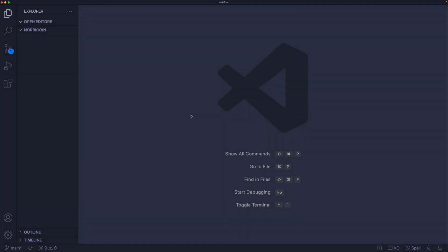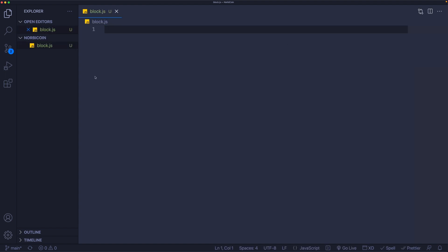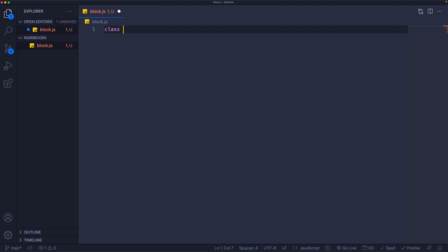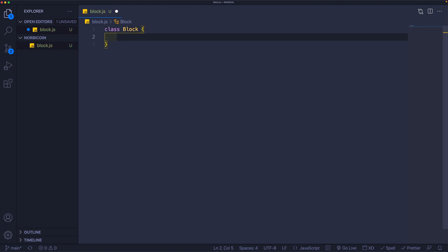I just created an empty folder here and called it the Norbicoin blockchain. Let's get started by creating within it a file called block.js. I'm going to use classes to create both the block and the blockchain itself, so let's start by creating our very first class — let's call it Block — and within it we're going to create a constructor that is going to have a couple of dependencies.